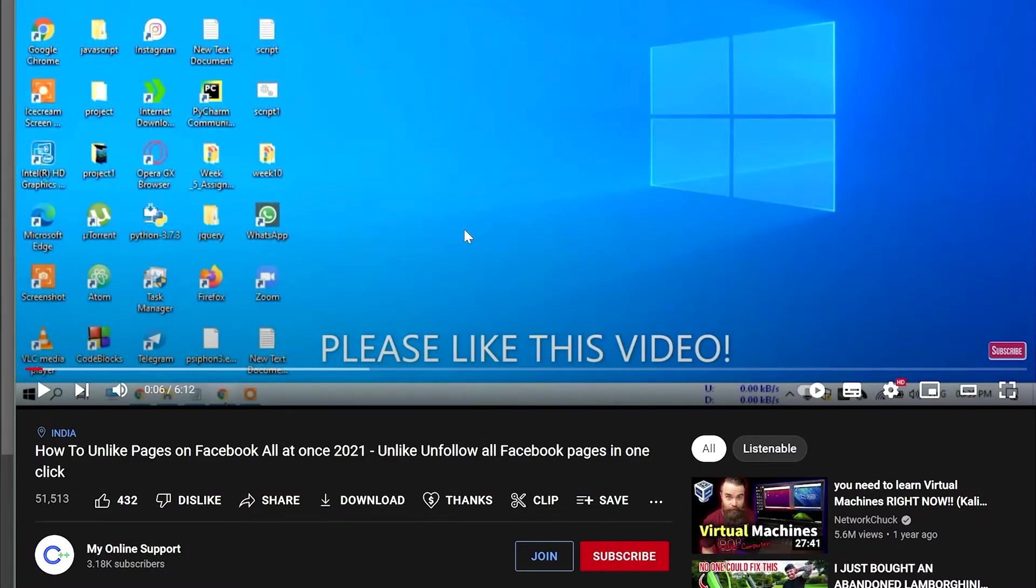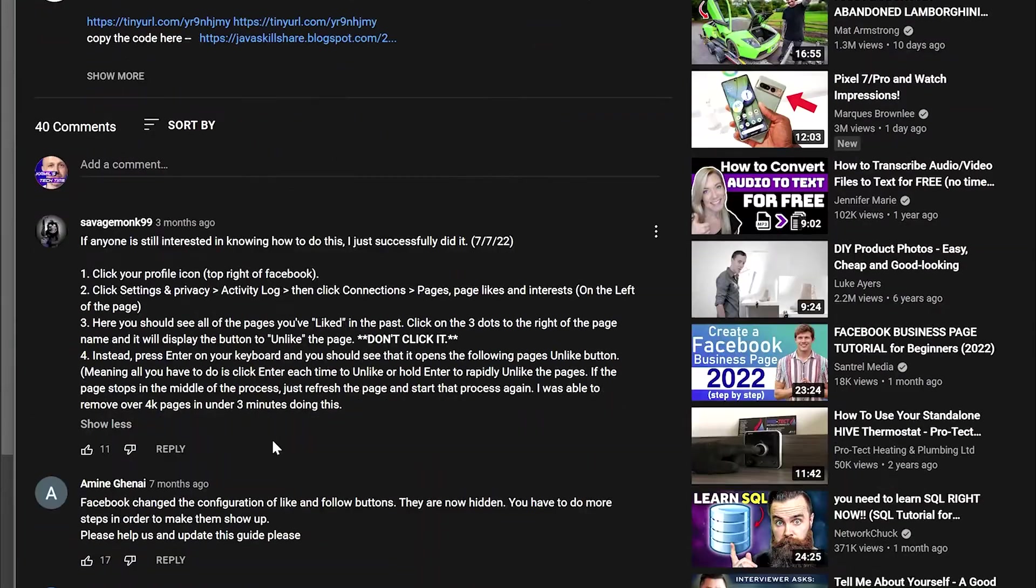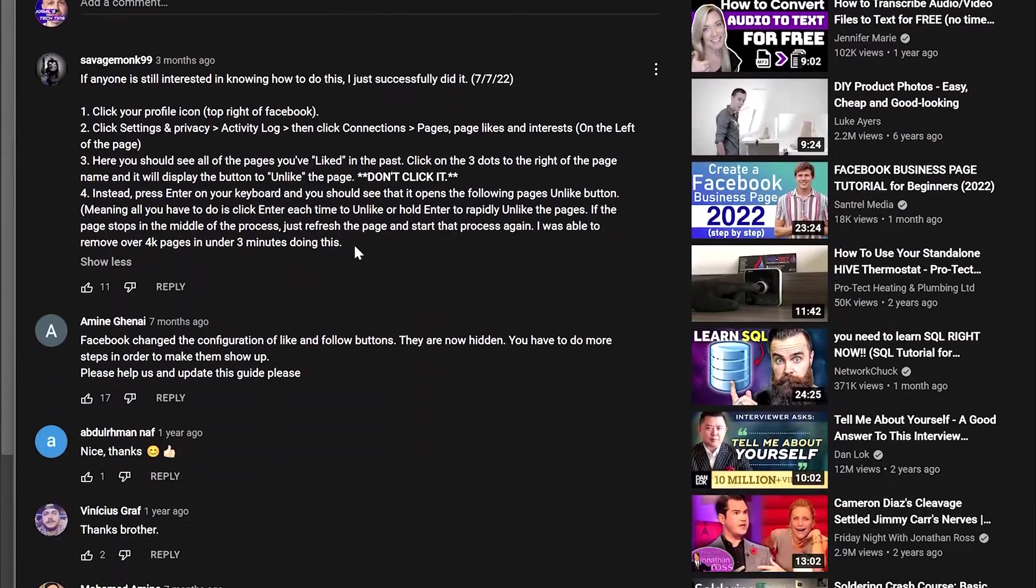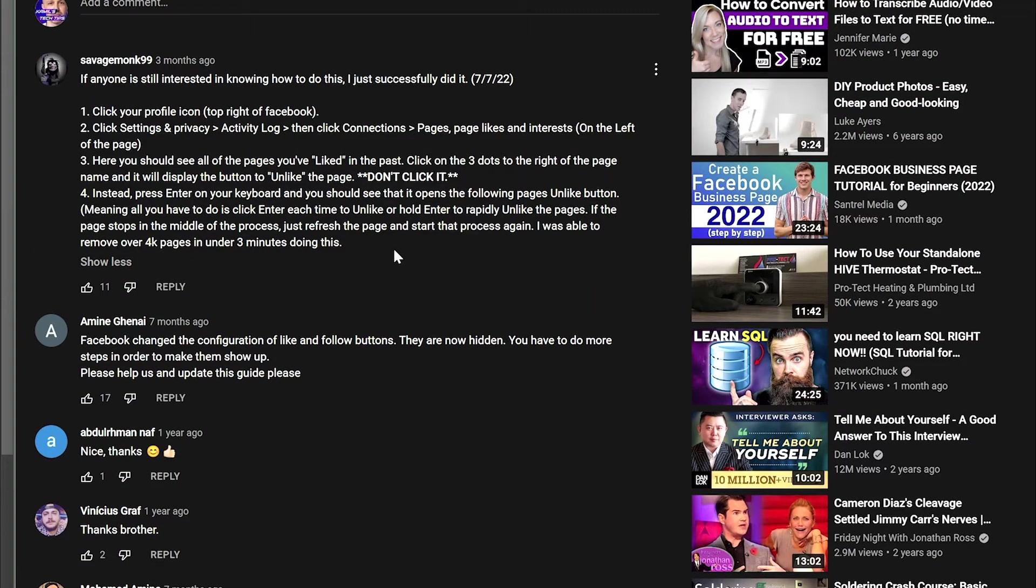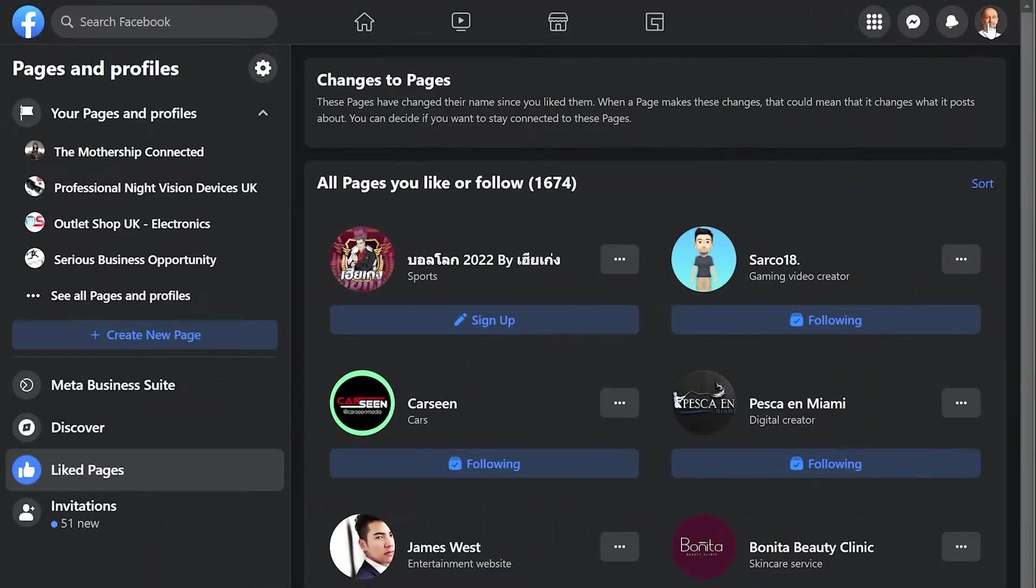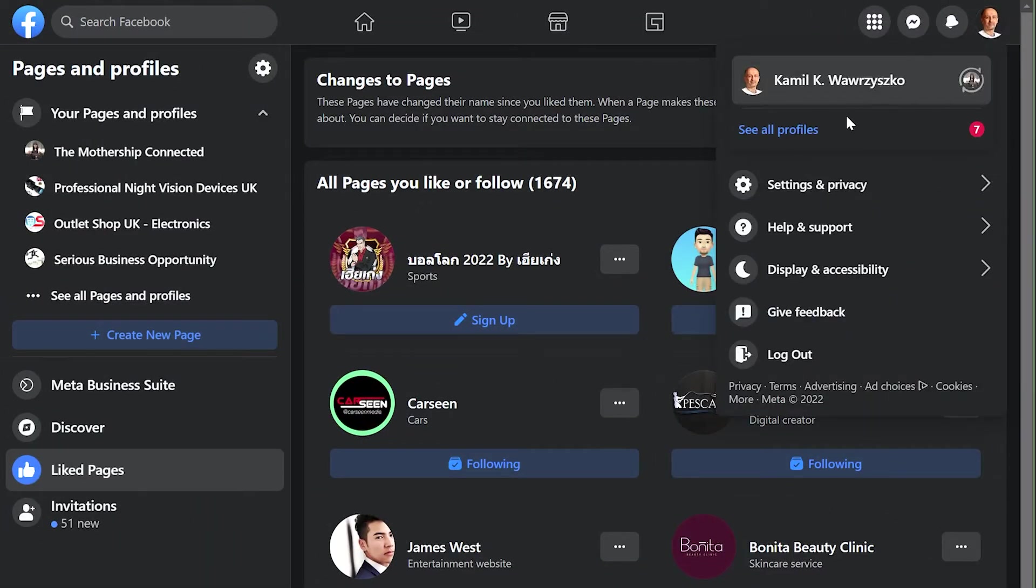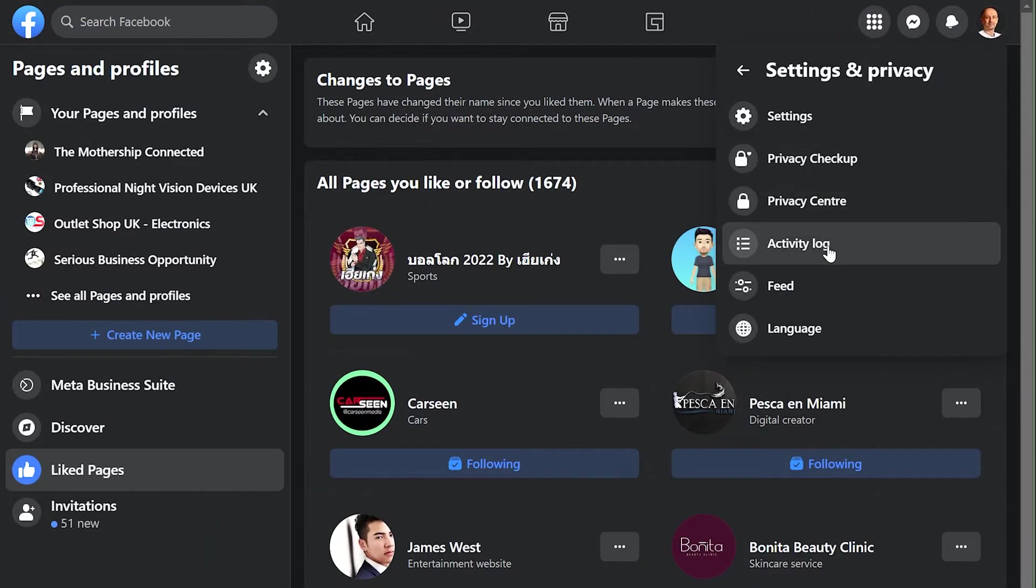I found the method in the comments of this video. The method in the video itself doesn't work, but the one in the comments does. Let's go to account settings and privacy.